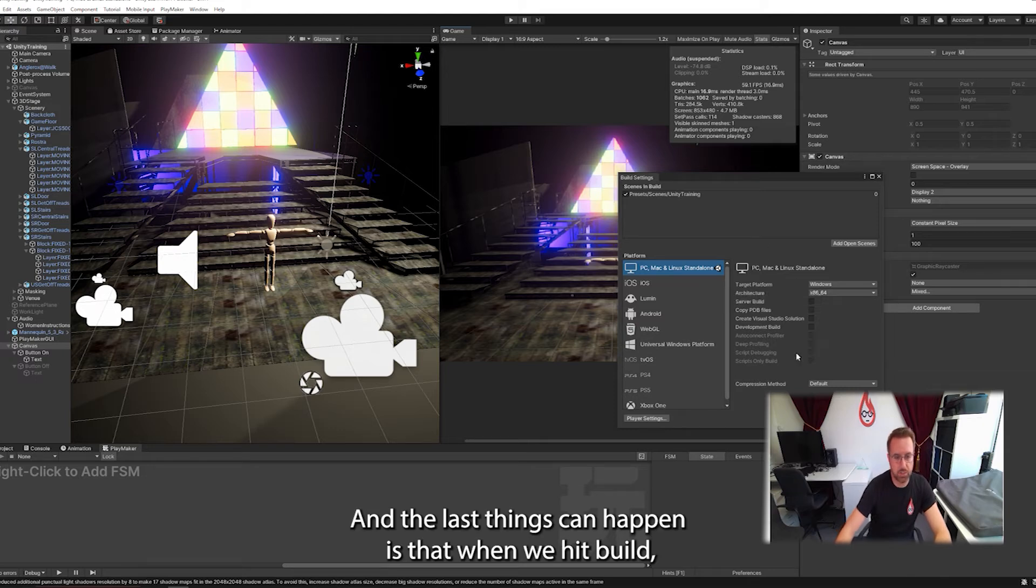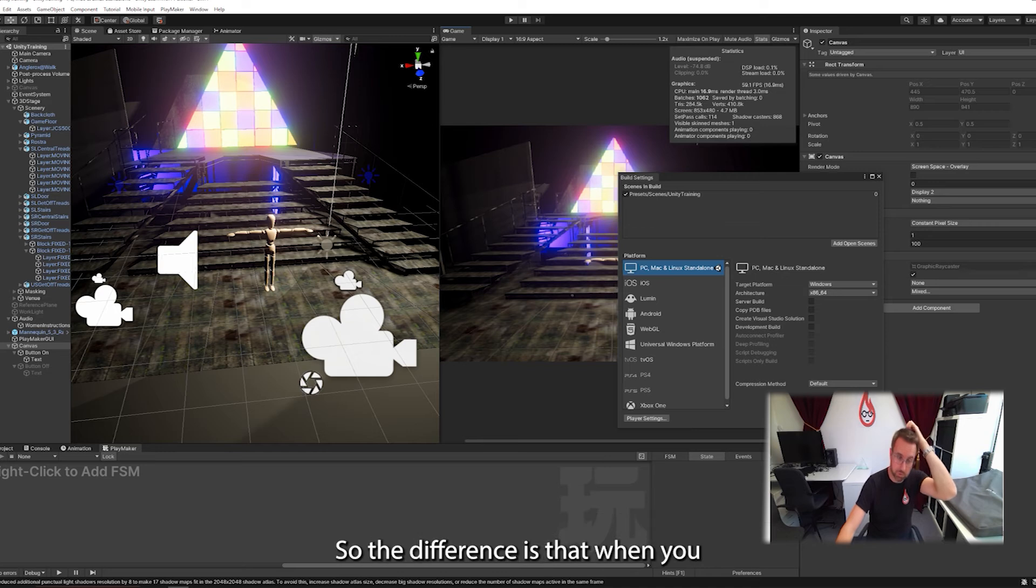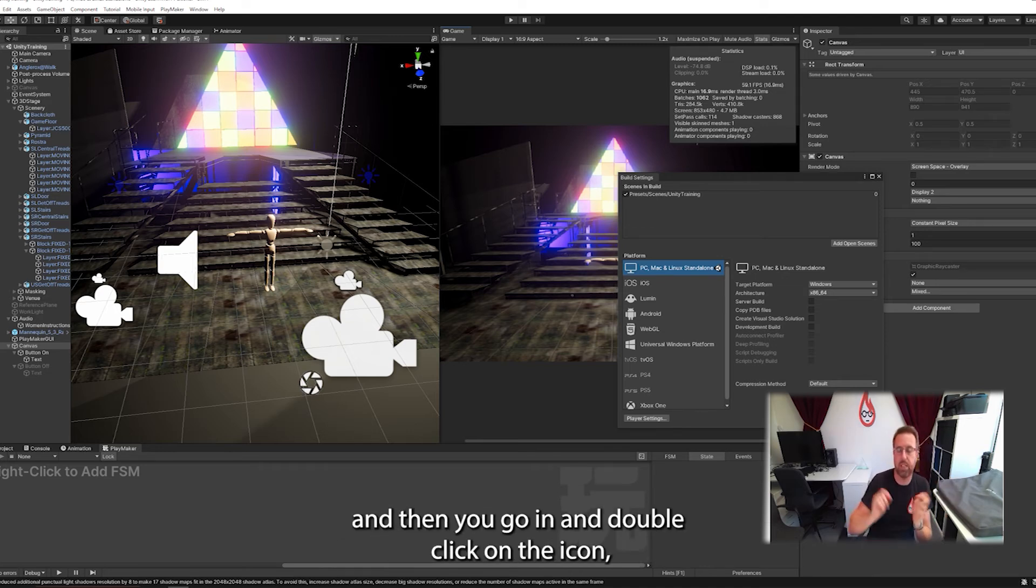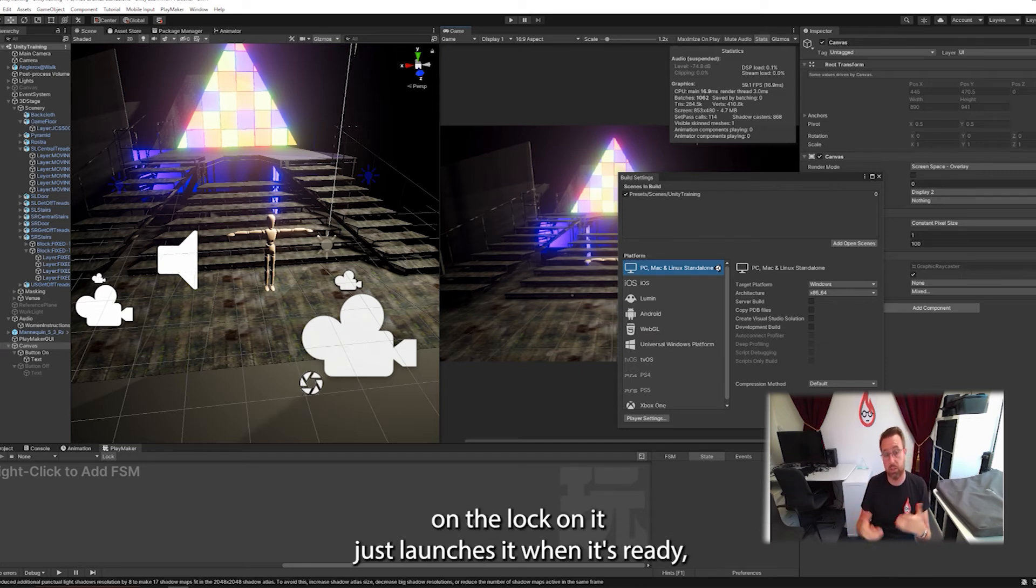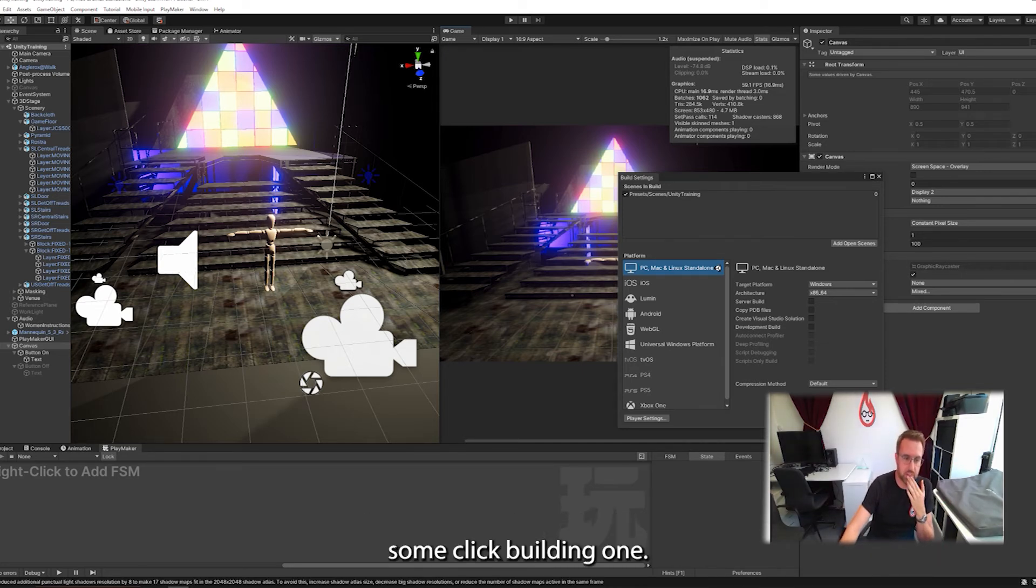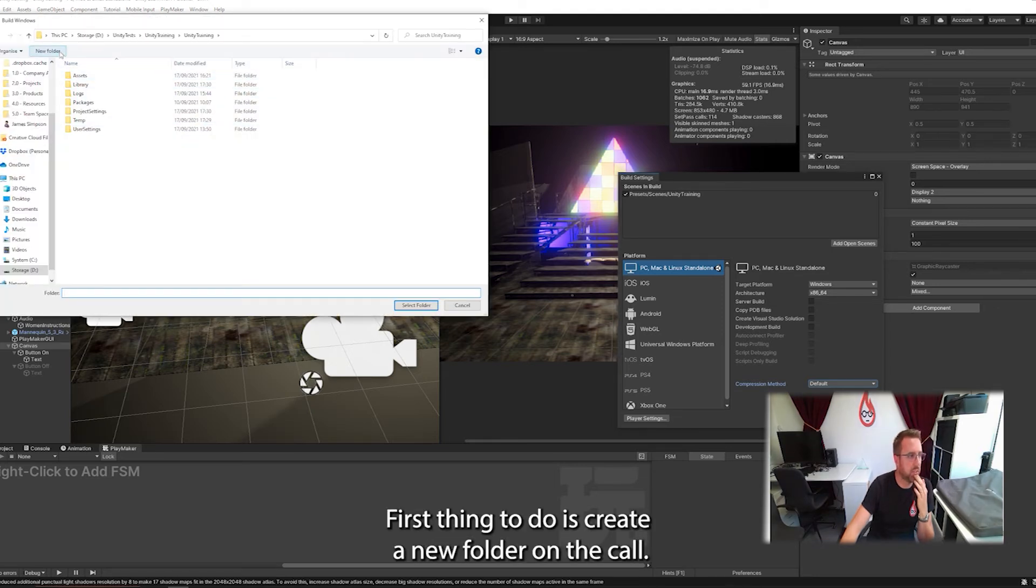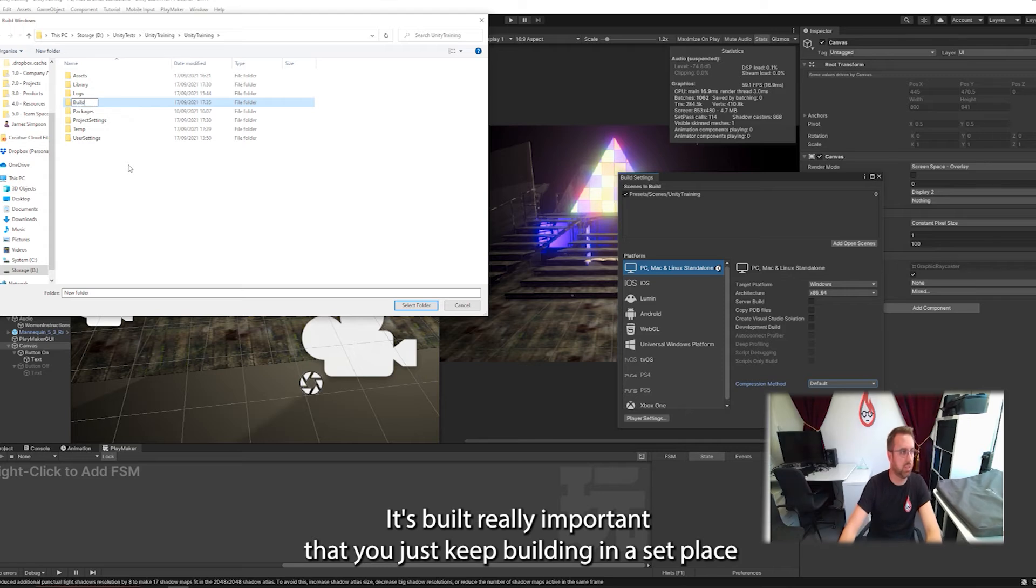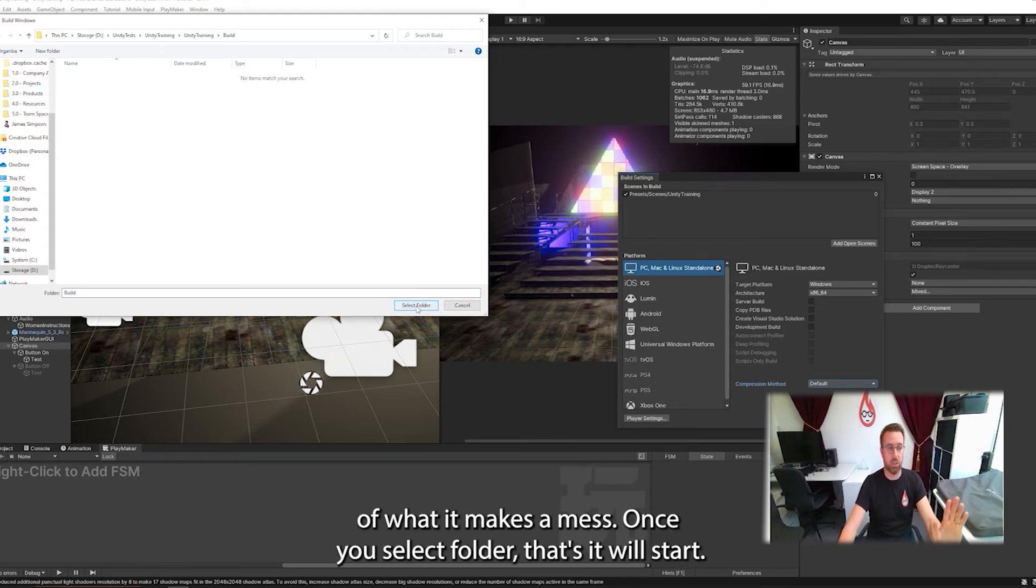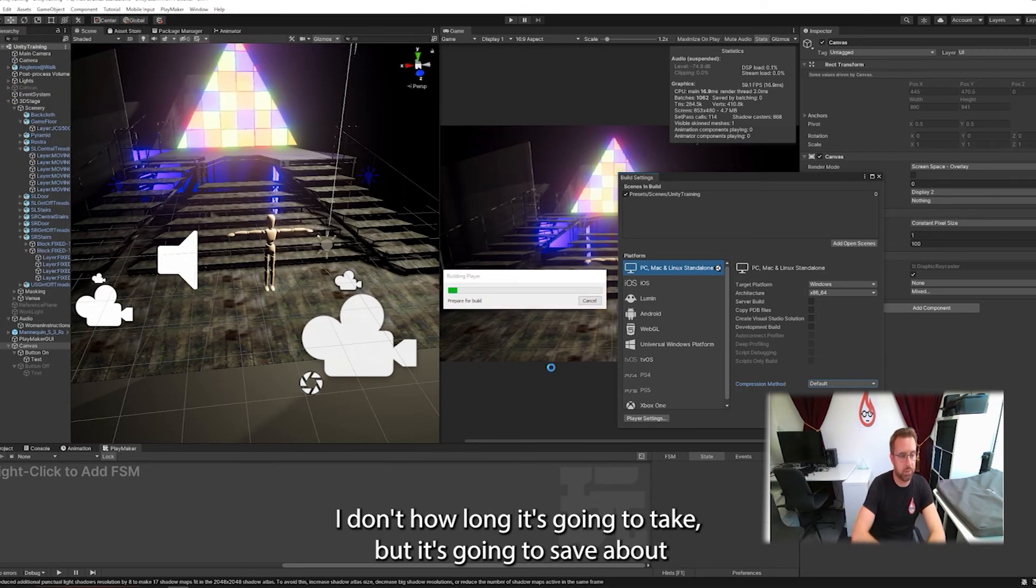And the last thing that's going to happen is that when we hit build, it's going to ask us to save it. But I'm going to choose build and run. So the difference is that when you hit build, it will build the project and save it in your desktop. And then you go in and double click on the icon. Build and run, you don't double click on the icon, it just launches it when it's ready, which is just a really clear way of knowing that it's finished building. So I'm going to click build and run. This is my folder. The first thing I'm going to do is create a new folder and I'm going to call it build. Really important that you just keep building in a separate place, otherwise it makes a mess. Once you select folder, that's it. It will start. I don't know how long it's going to take, but it's going to save a perfect build.